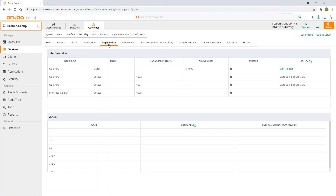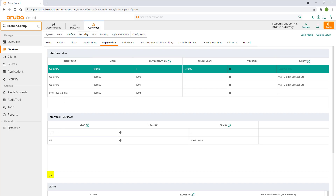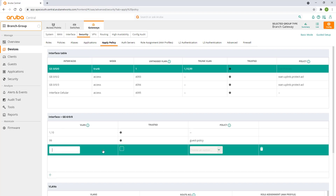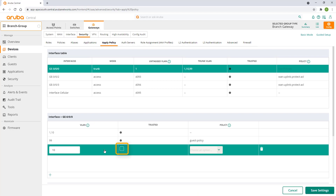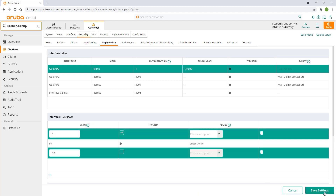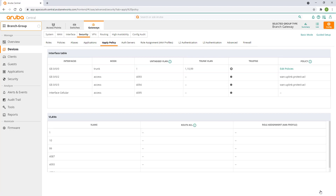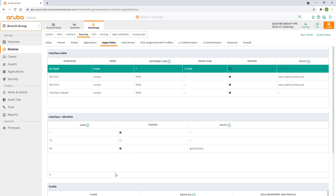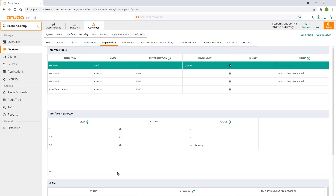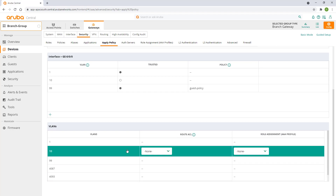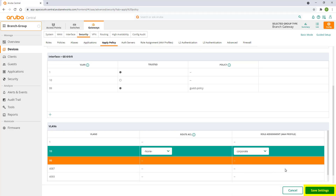Navigate to apply policy. Select interface GE0 and click on the plus sign under the interface section. Enter VLAN 10. Make sure the trusted box is unchecked. Remove VLAN 10 from the first line and click on save settings. Click on GE0 to review our changes. The VLAN 10 interface is no longer trusted, which means that the gateway will now track user sessions for each connected IP address, and it will also require a AAA profile to be assigned to the VLAN. Untrusted is the recommended setting for your LAN ports and VLANs. To finish our configuration, scroll down to the VLAN section, select VLAN 10 and set our corporate AAA profile, and click on save settings.